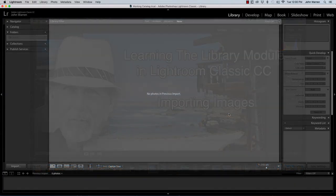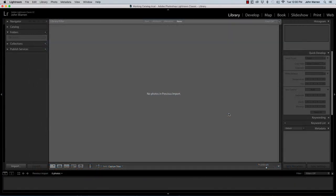So now we're ready to import some images into our Lightroom catalog. To do this, we have to go down to the lower left-hand corner of the interface and click on the Import button.